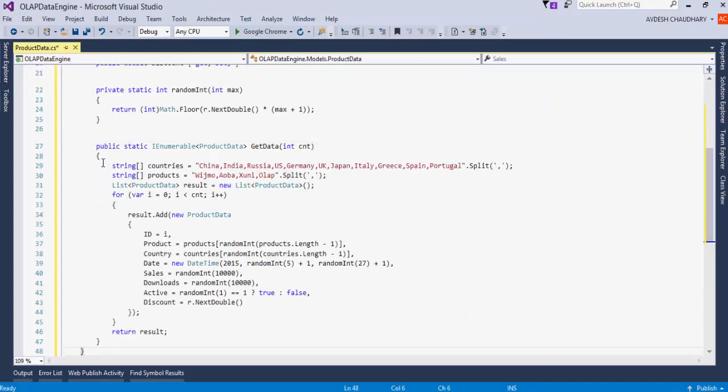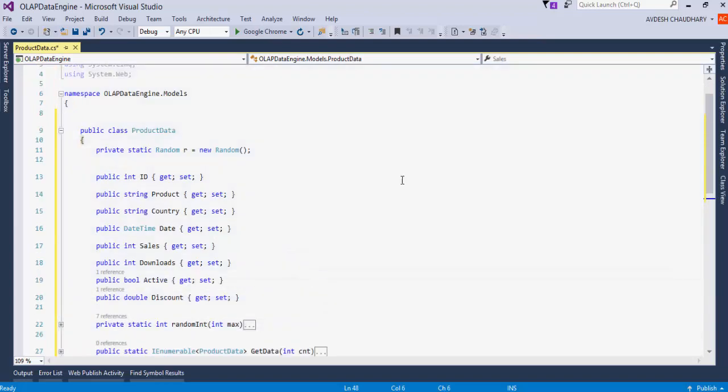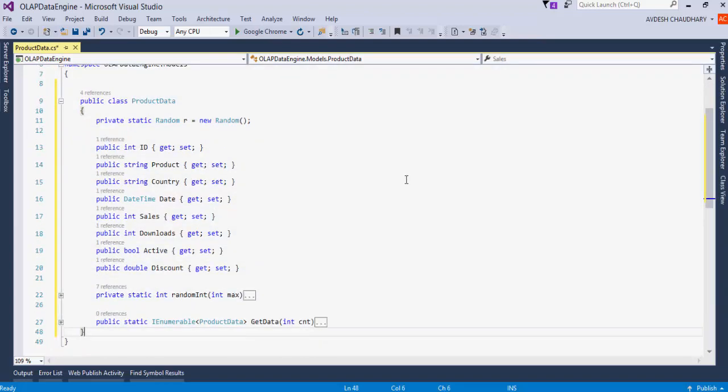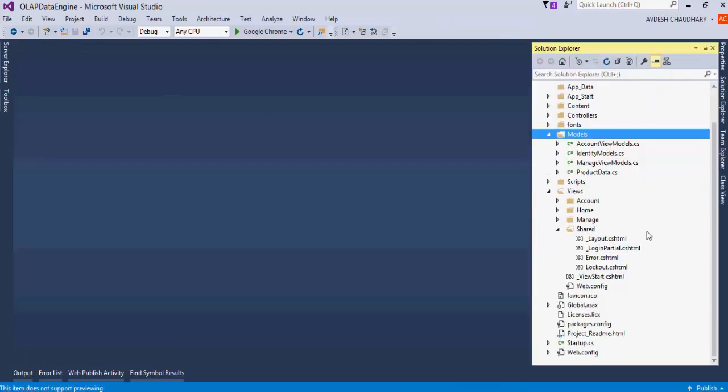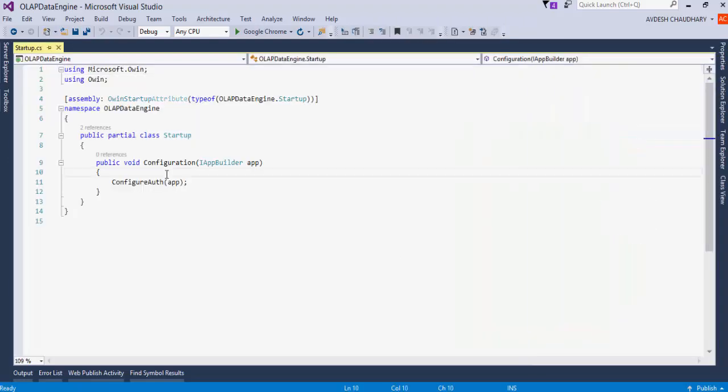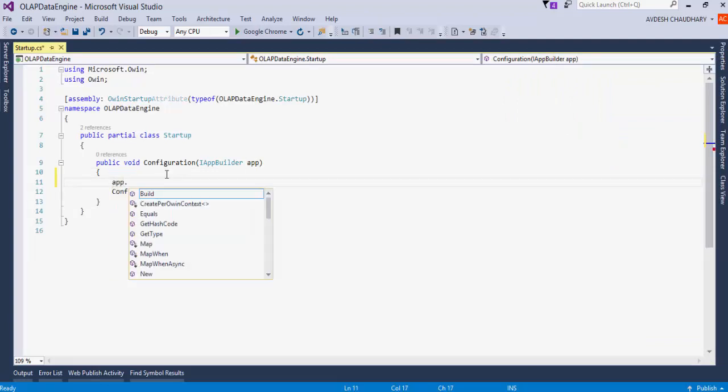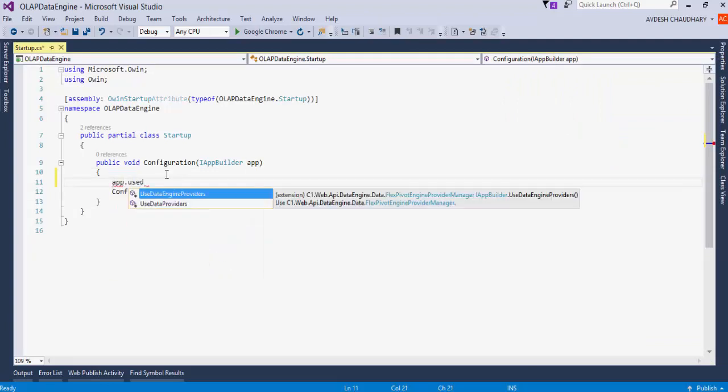Also, there is a GetData function to generate random data. Save and close this file. Data Engine aggregates data after importing it from the data source. So, we need to generate the data and import it to Data Engine in this example.